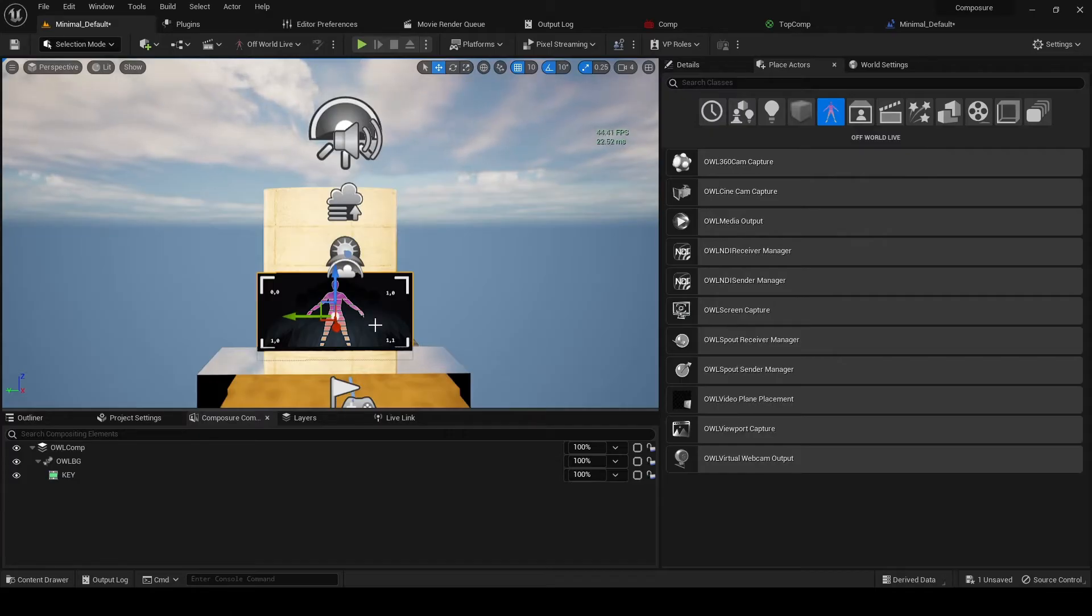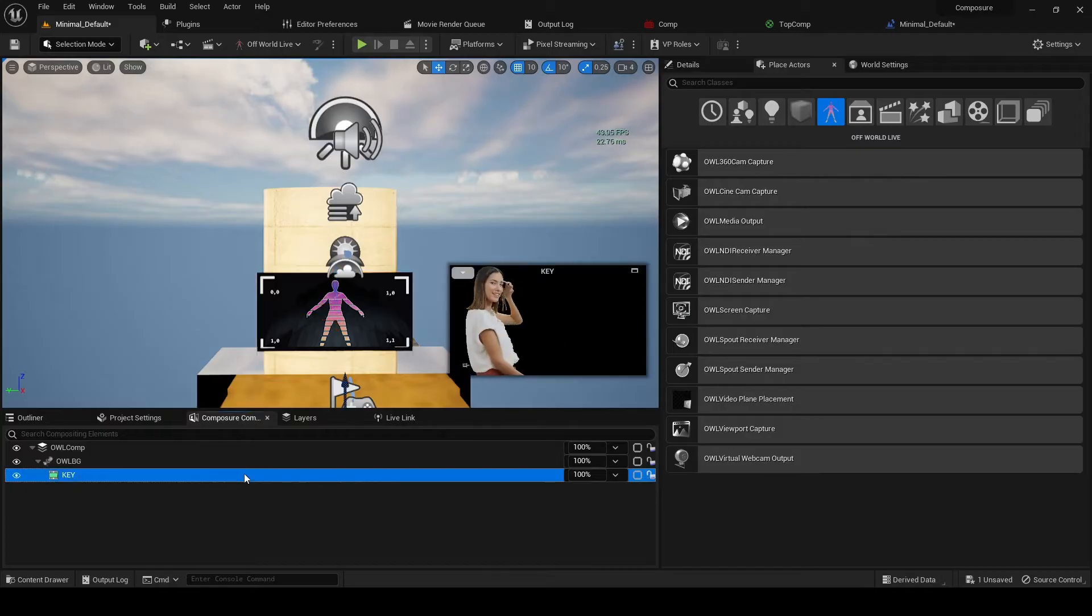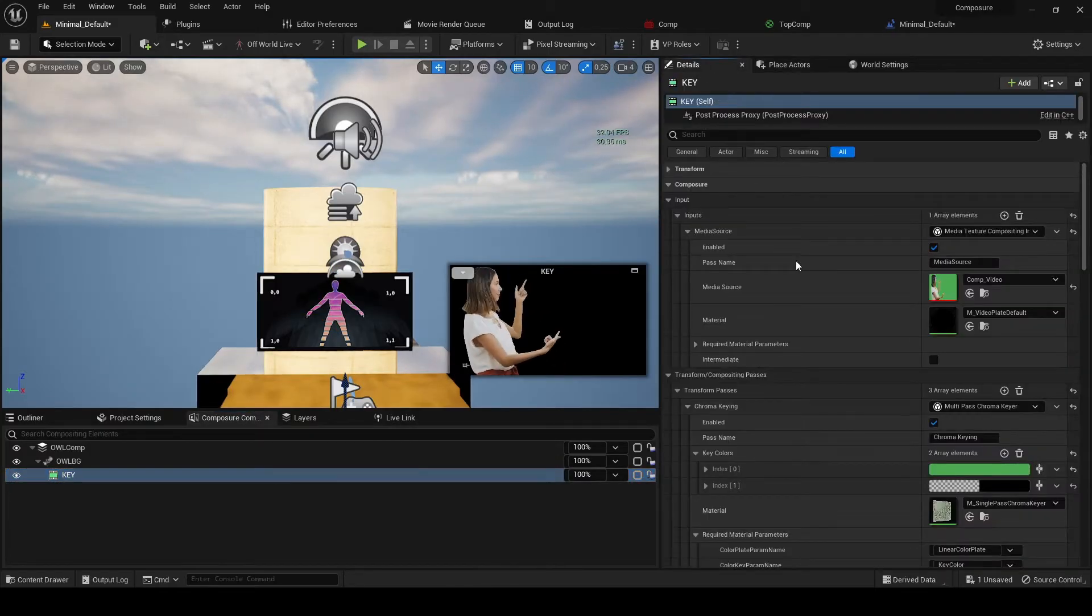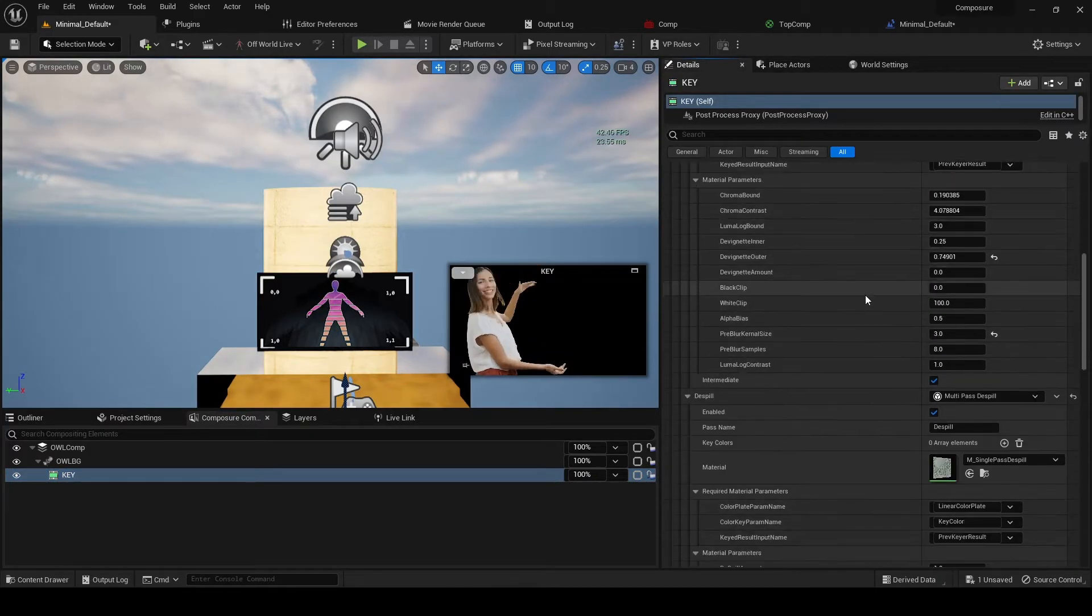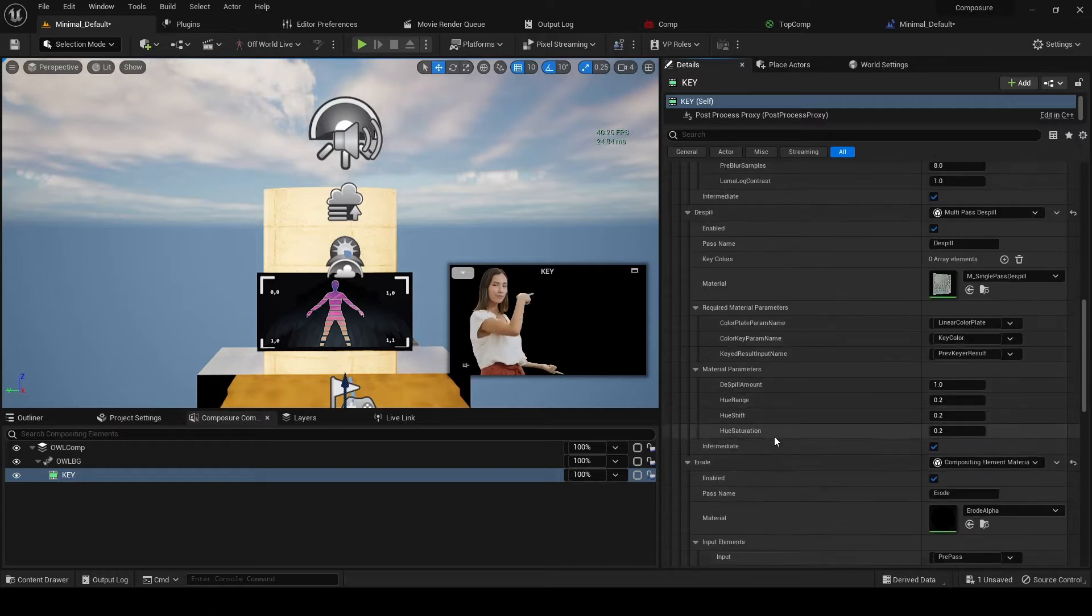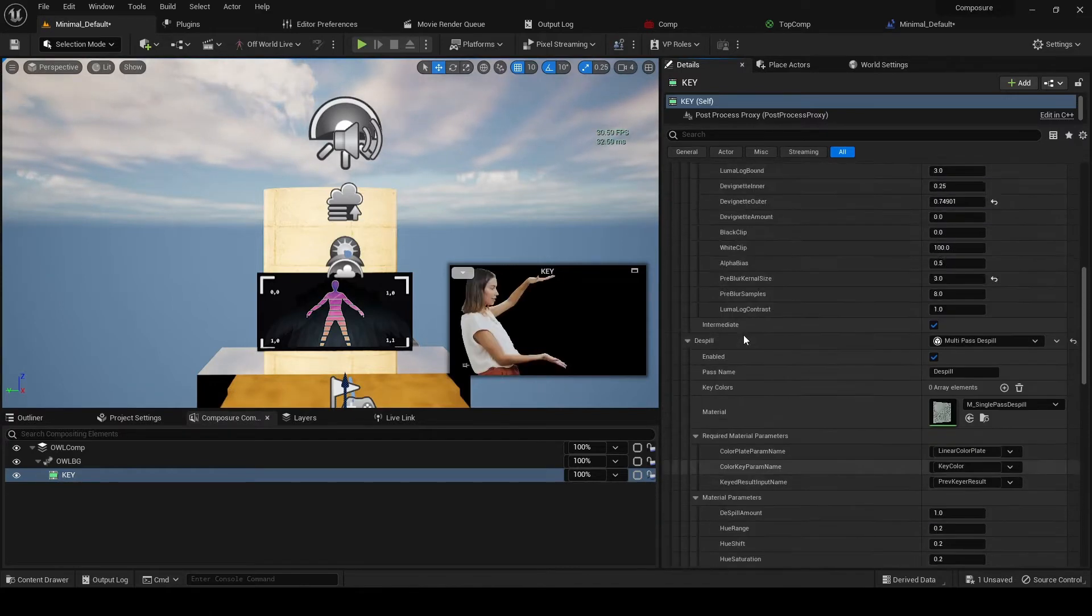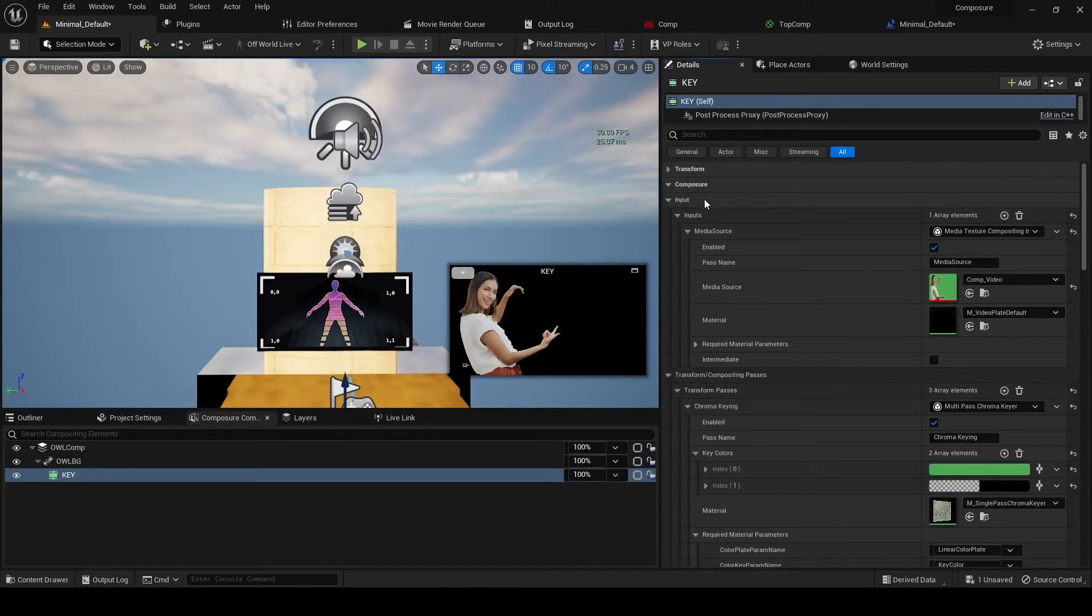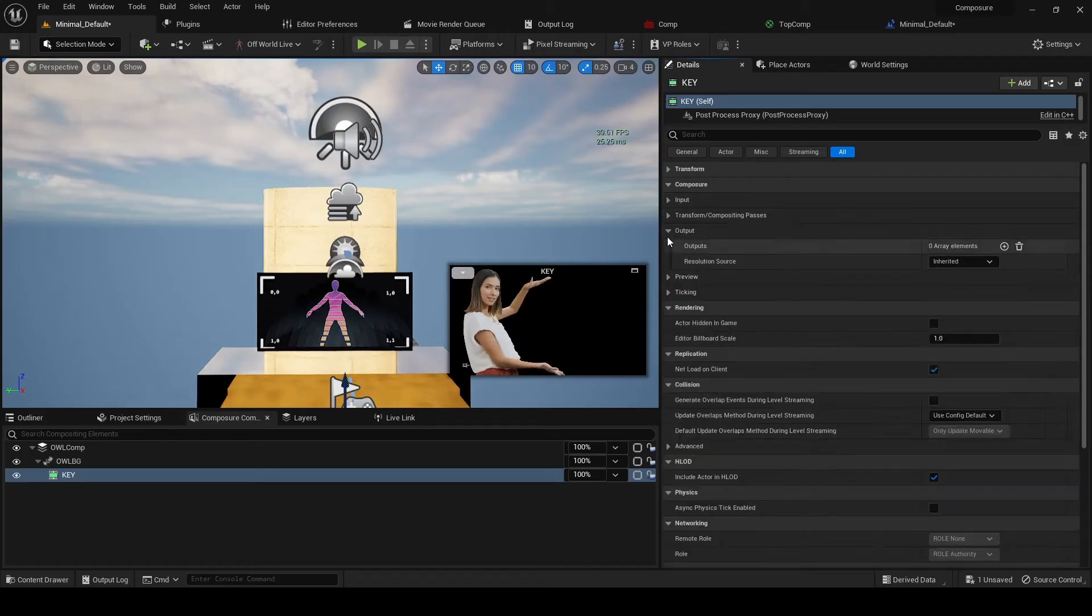So this is going to be anti-aliased in Unreal, but we're not going to use it as our actual media. We're just going to use it for the reflections and shadows. So what we do is we go back to key, and in the details panel we're going to create an output. So we go in the composure section here, go down to output, and we're going to create an output pass to render target.